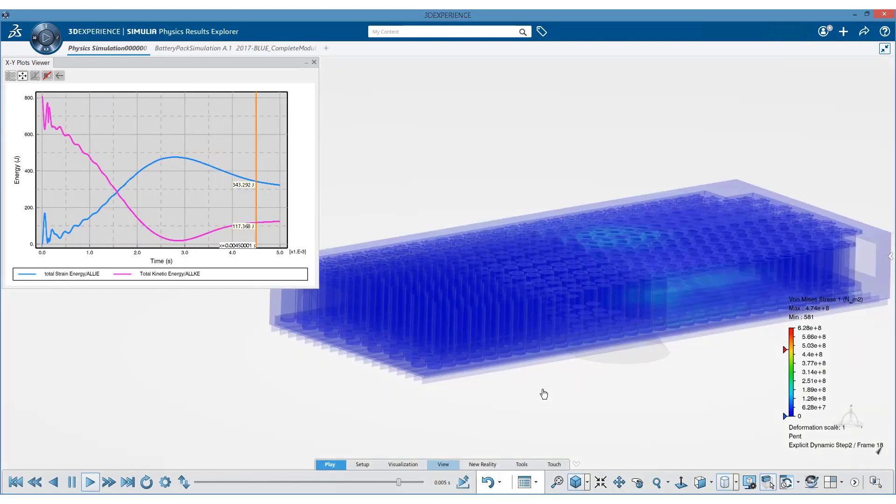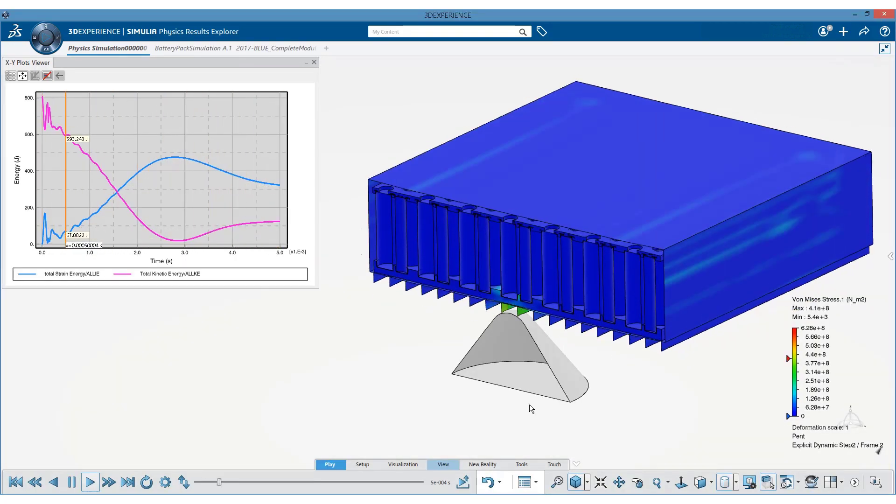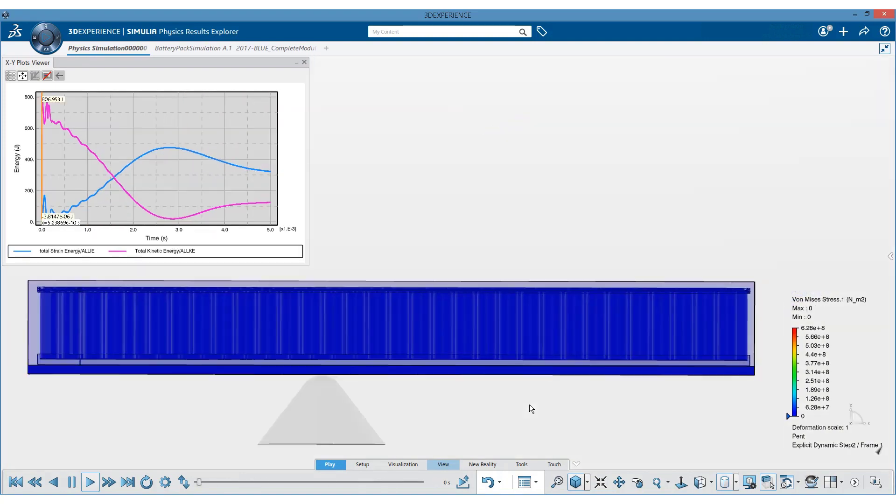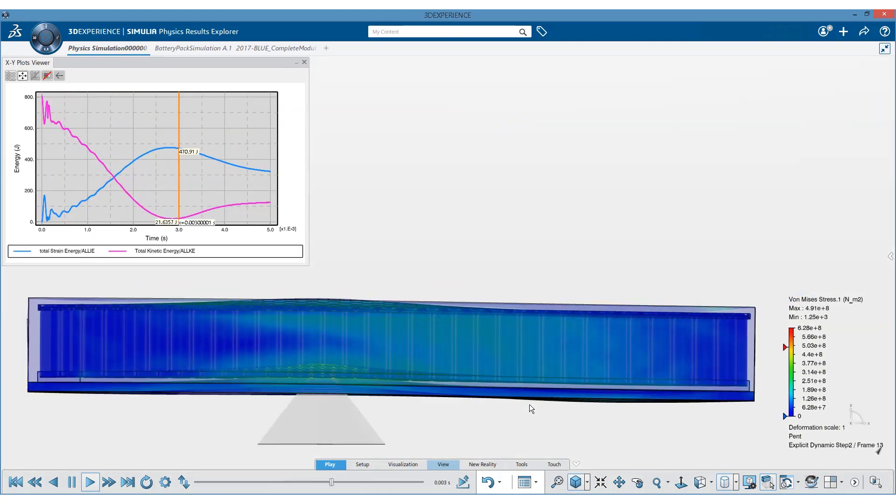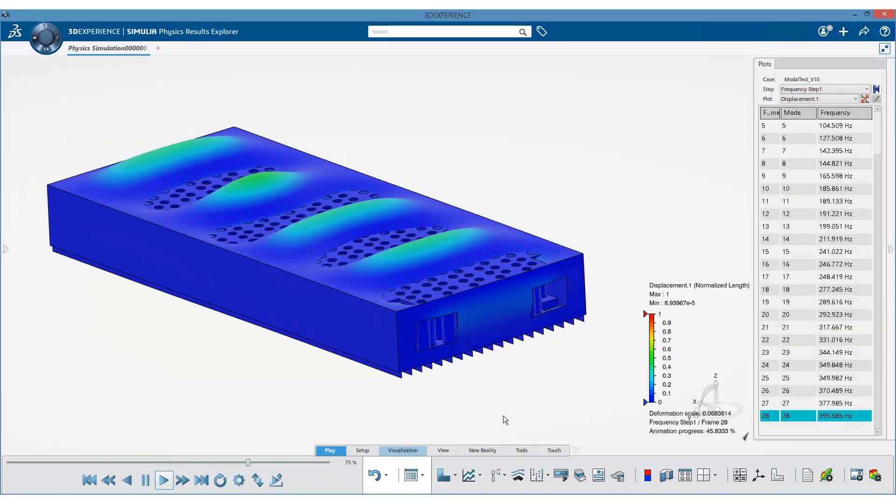the battery response to various abusive mechanical load scenarios such as drop, impact, and structural performance to meet certification requirements.